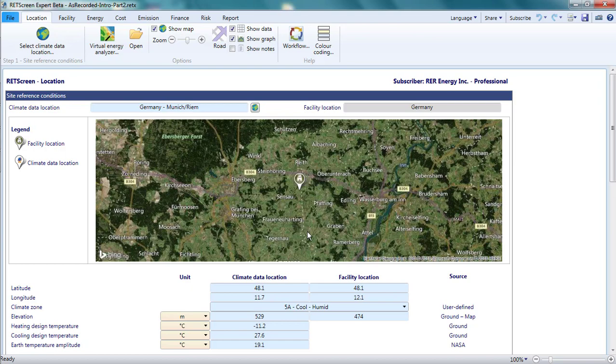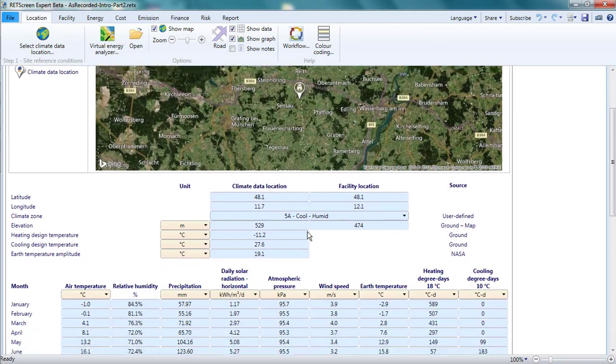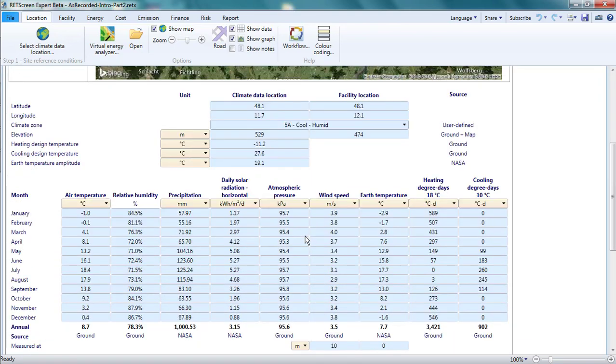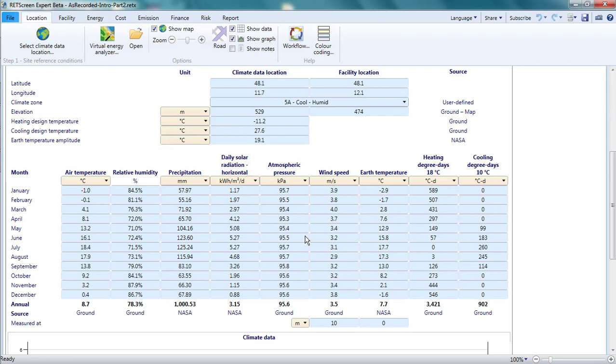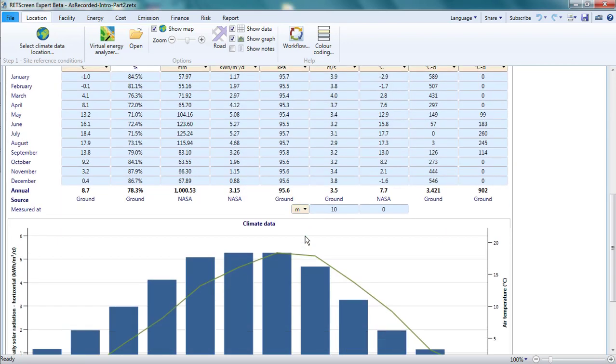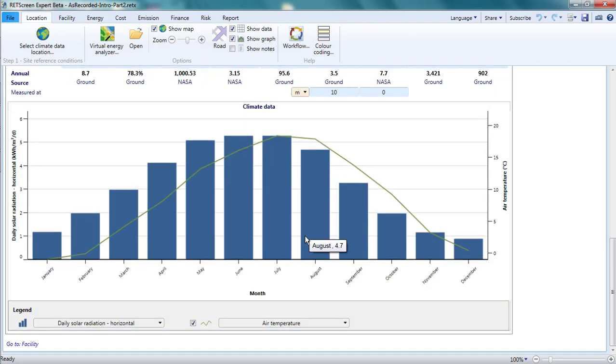At the top, there is information about where my project is located. Below that, there are tables of climate data for that location. And at the bottom, there is a graph showing how climate data vary over the course of the year.